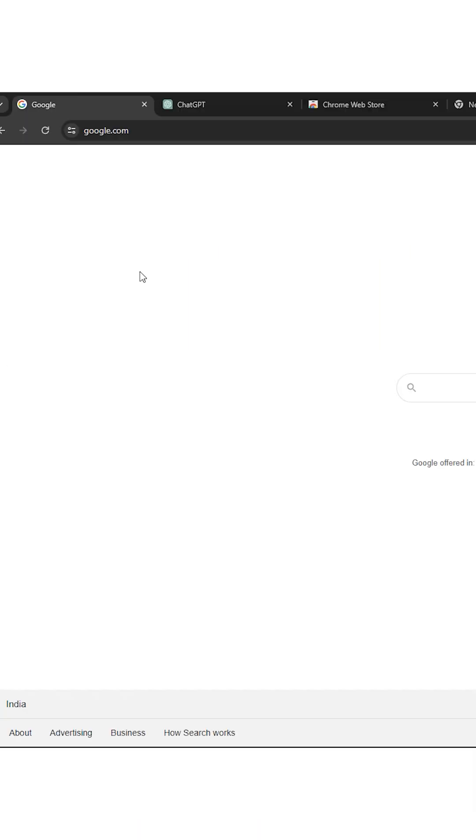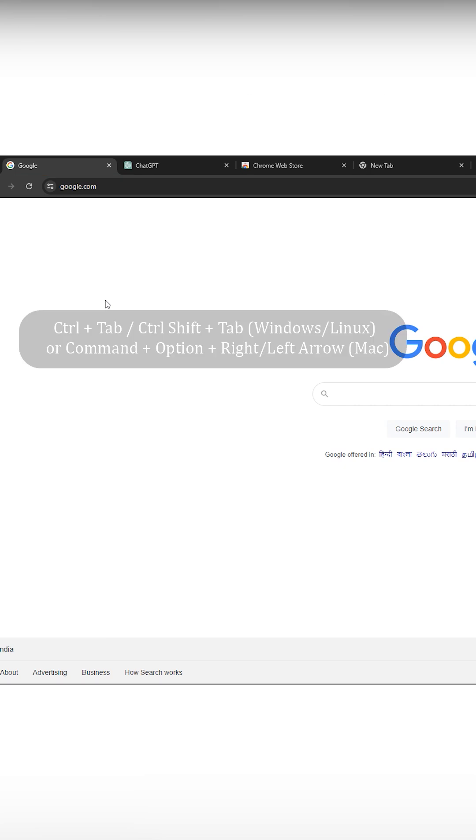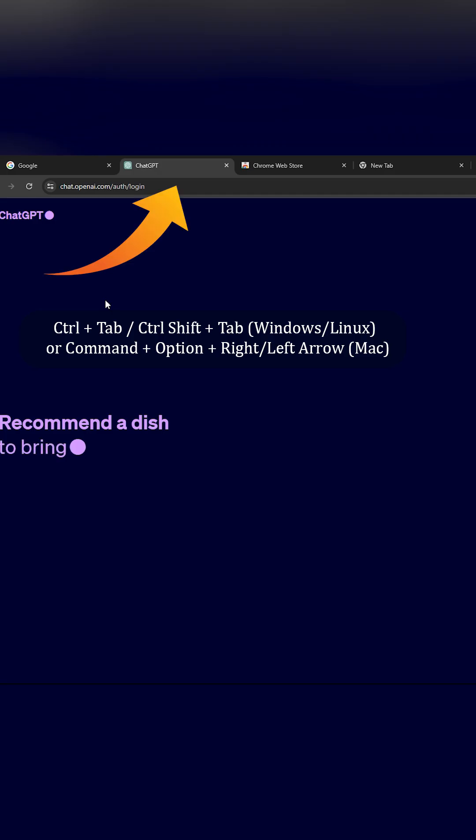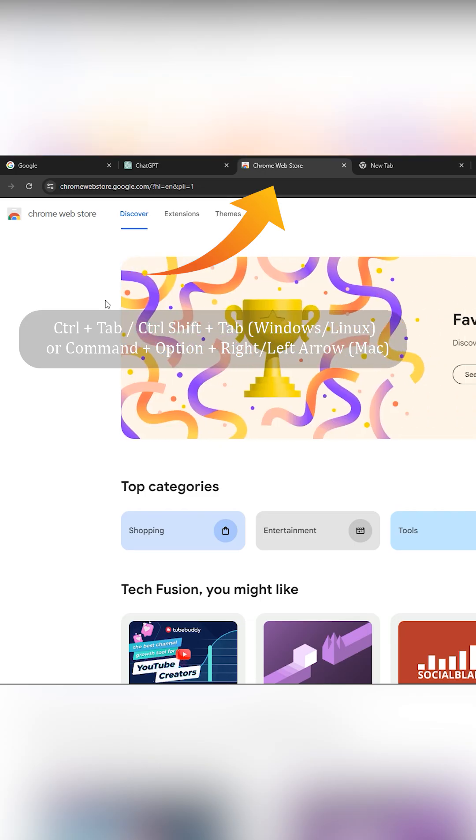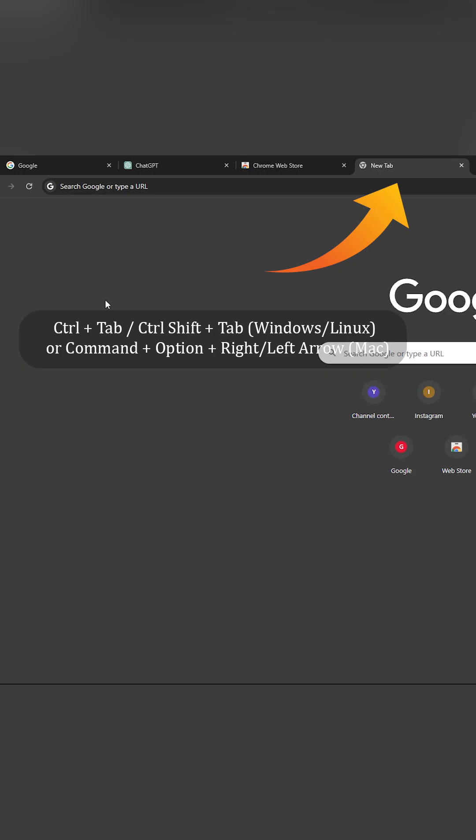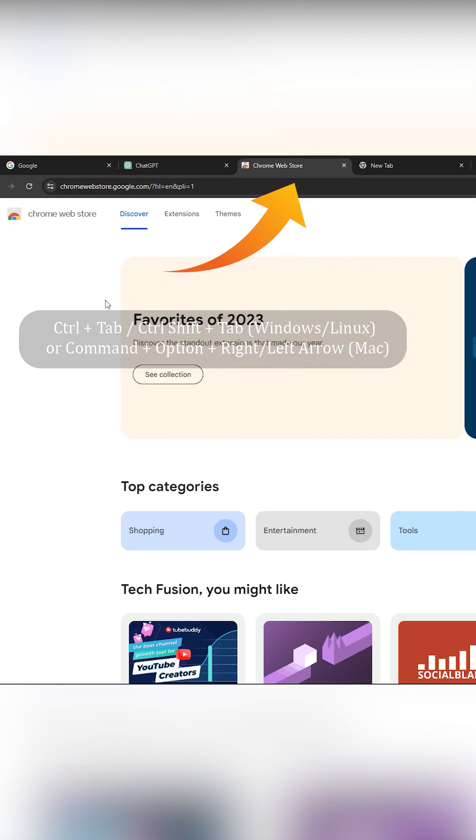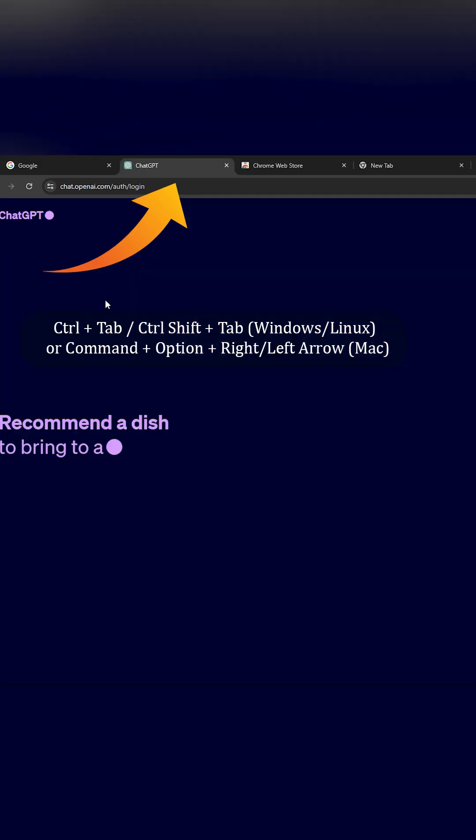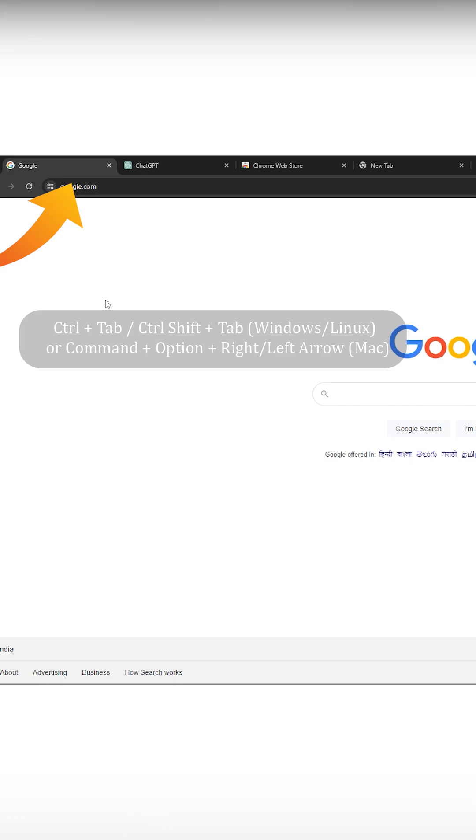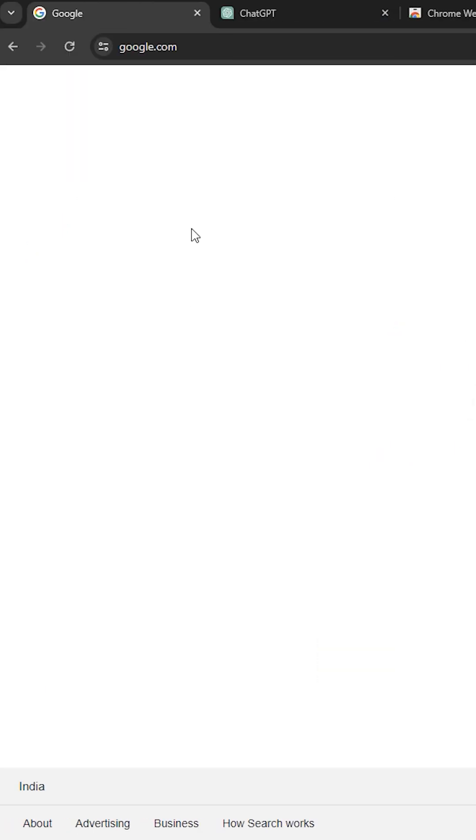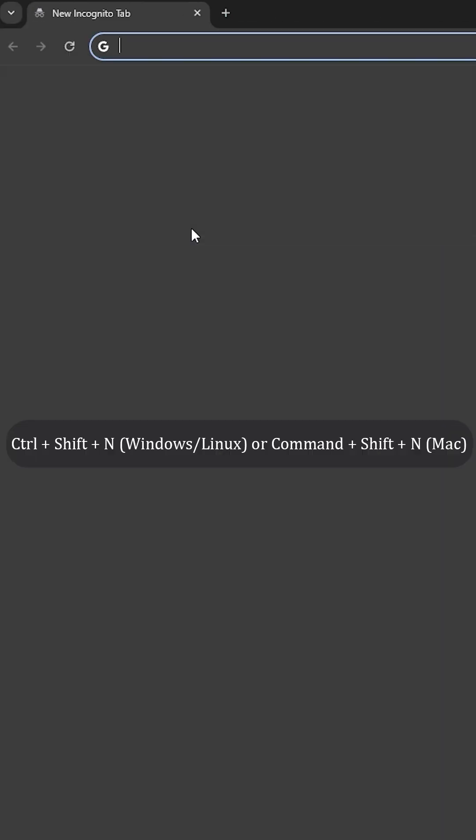Let's talk about tab management. Press Ctrl+Tab to quickly shift between open tabs. To reverse switch tabs, press Ctrl+Shift+Tab. Want to open a new incognito window? Press Ctrl+Shift+N.